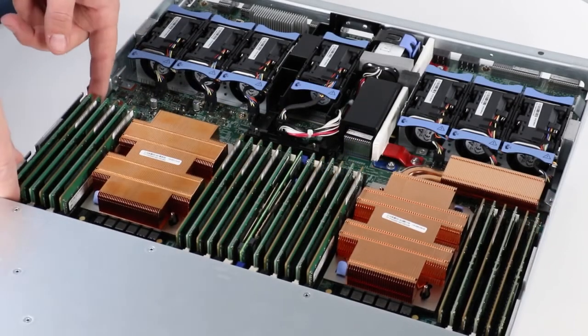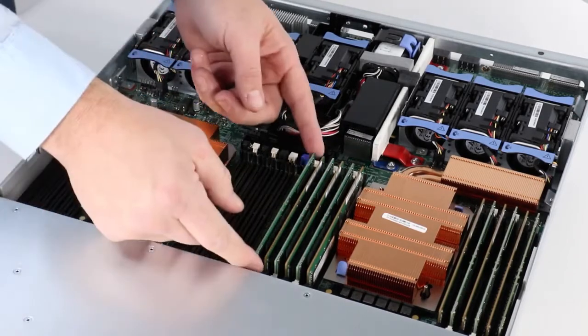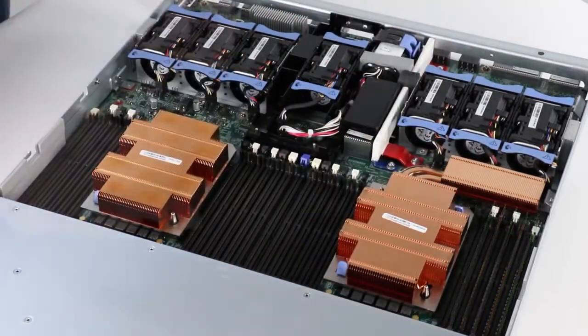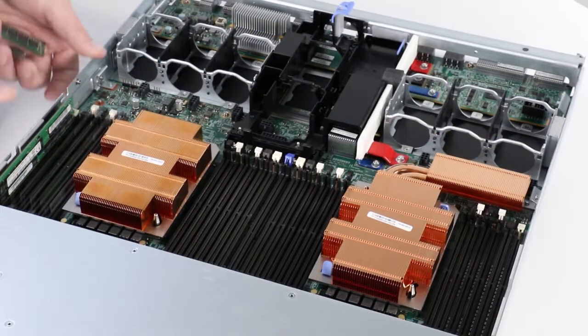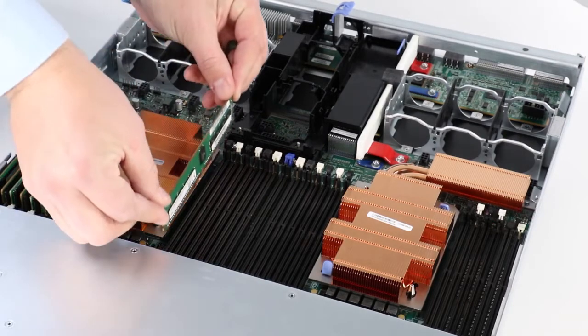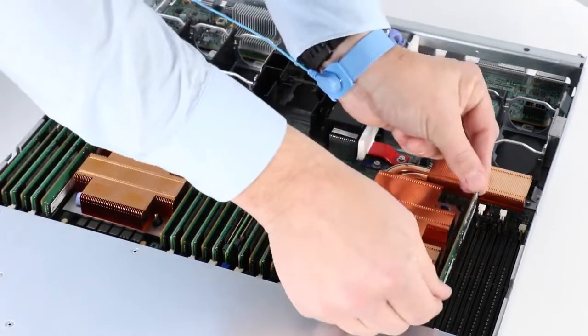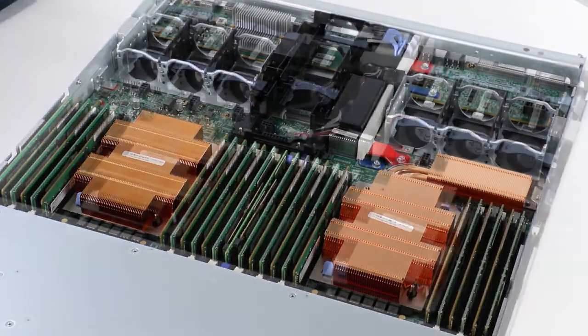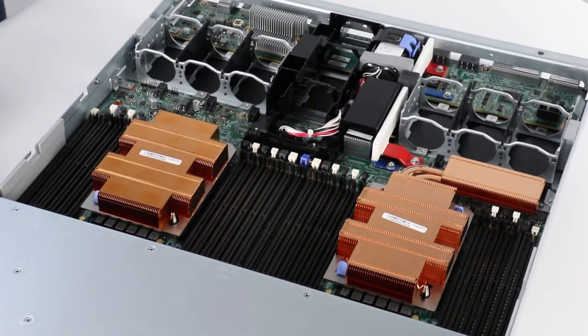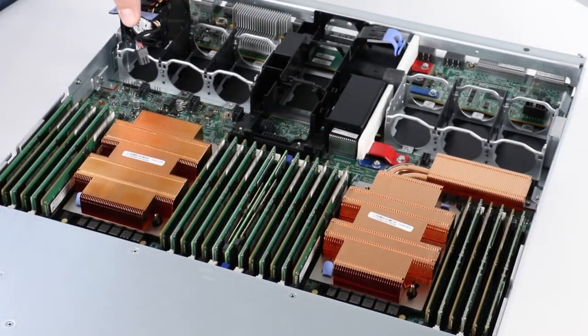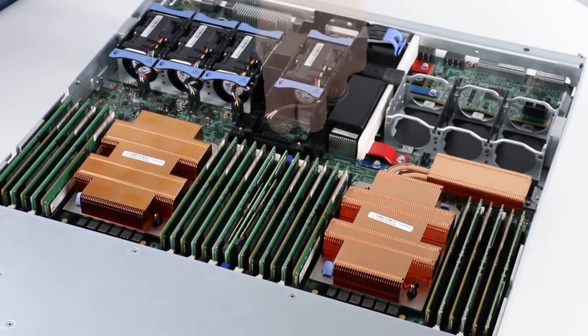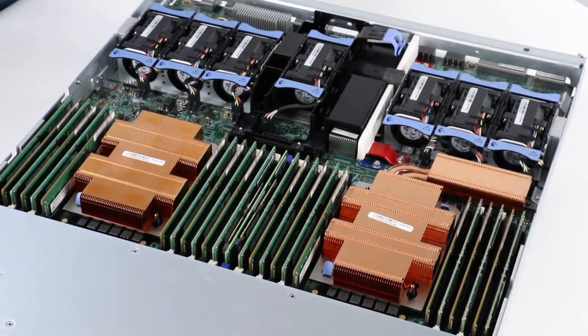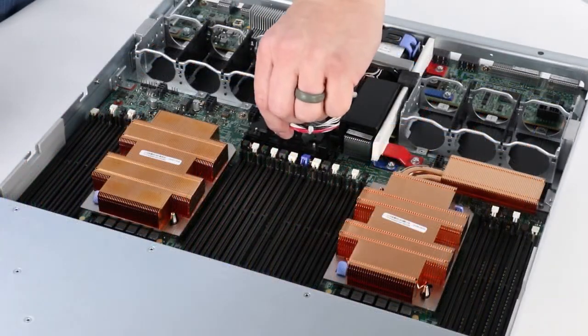M.2 boot module adapter DIMMs and internal M.2 boot module adapter without removing the M.2 boot module from the adapter, internal fans, and internal backup battery module.